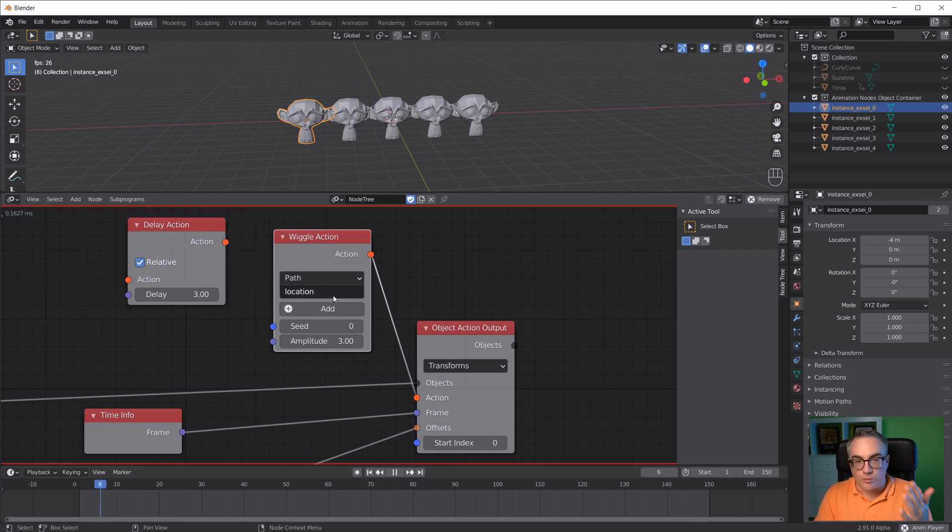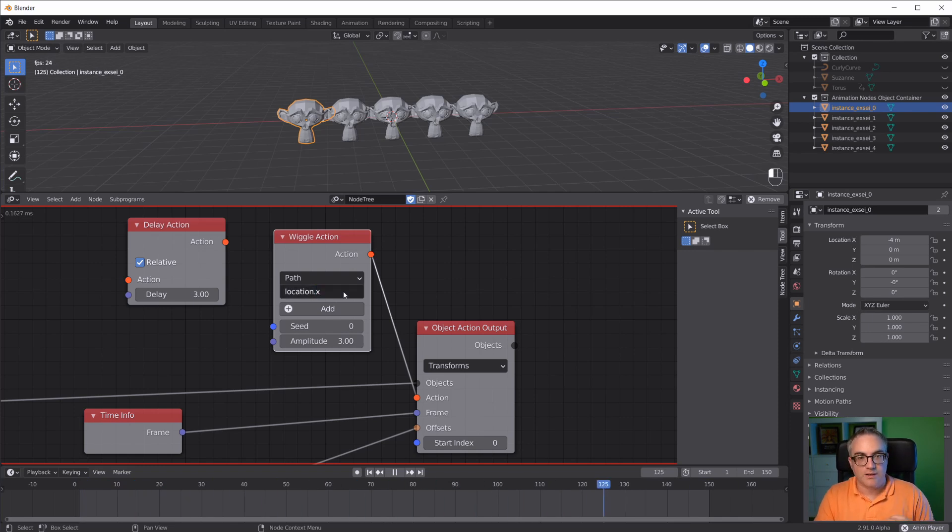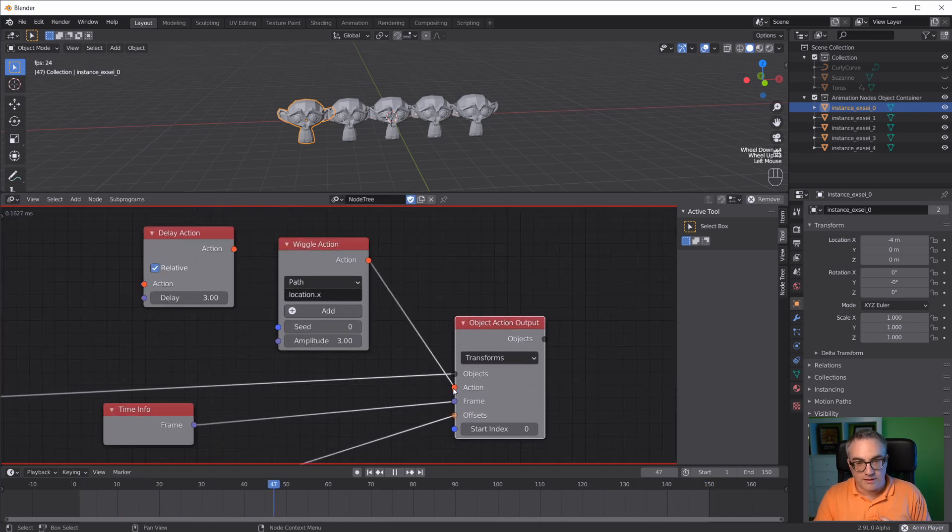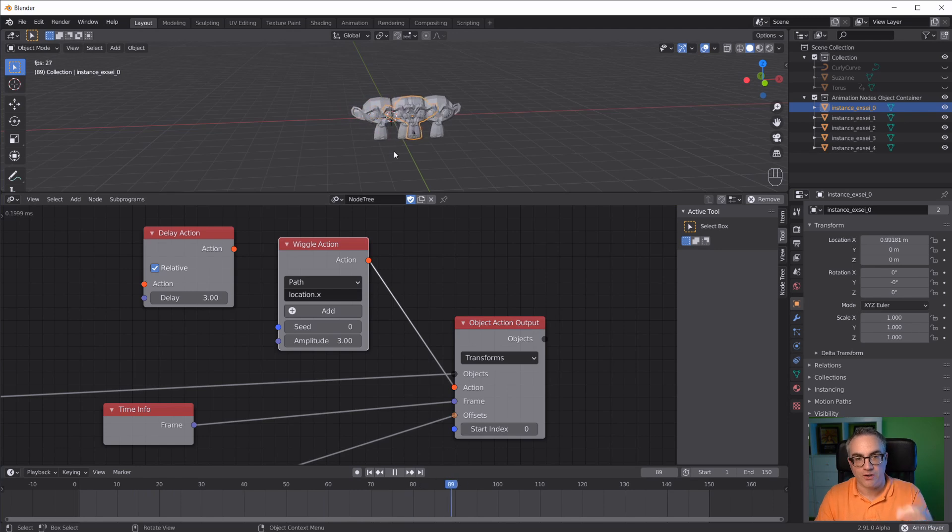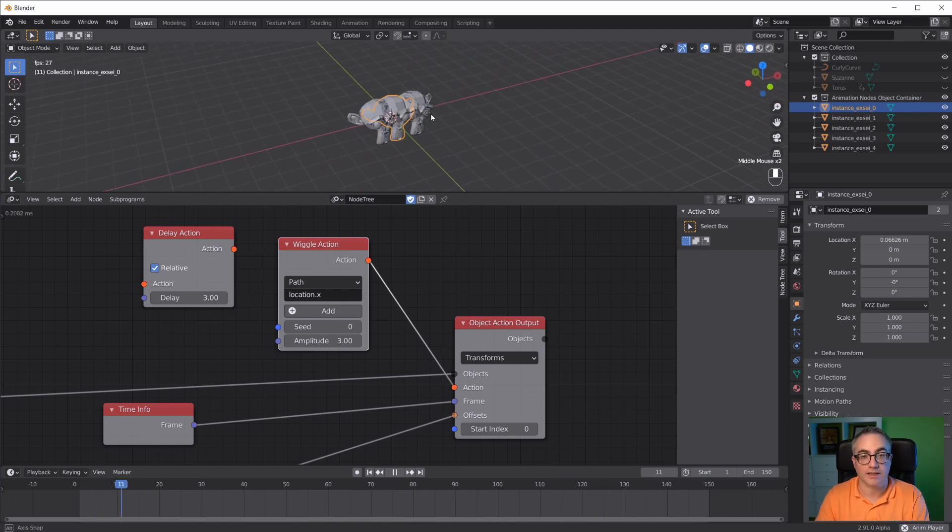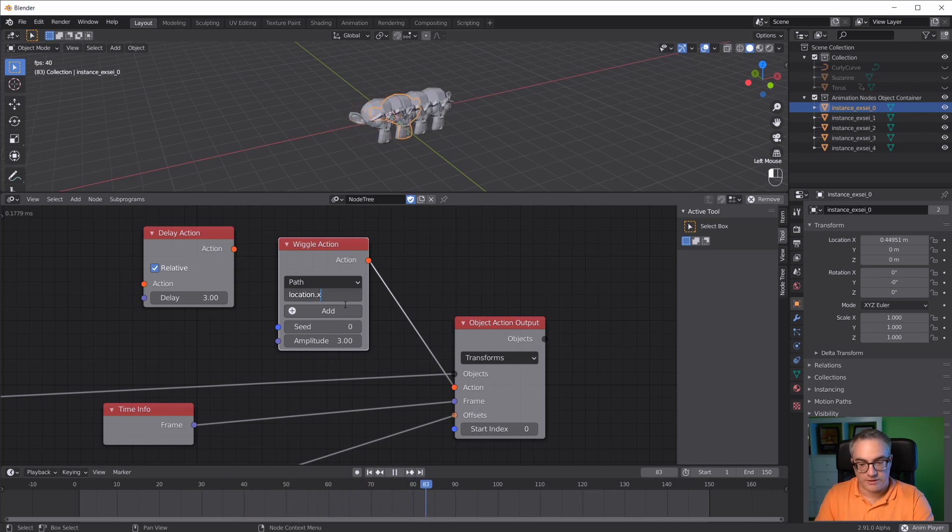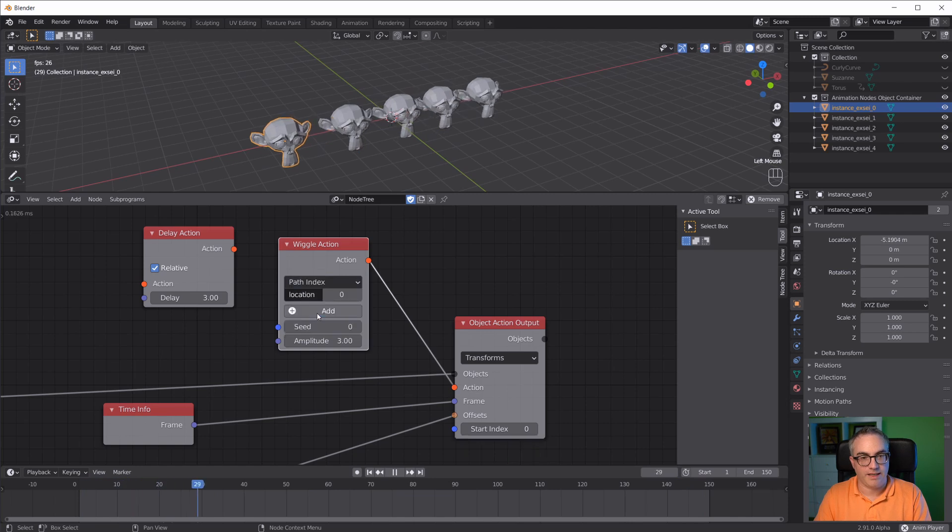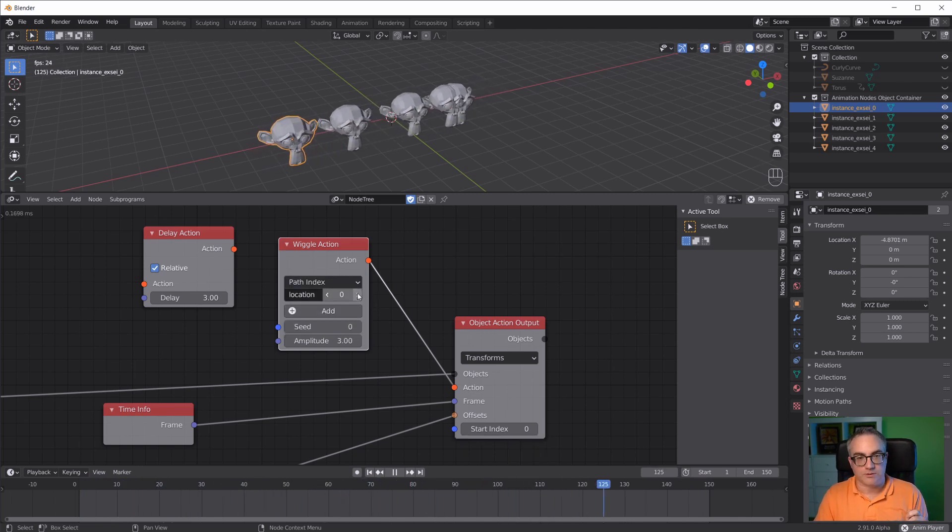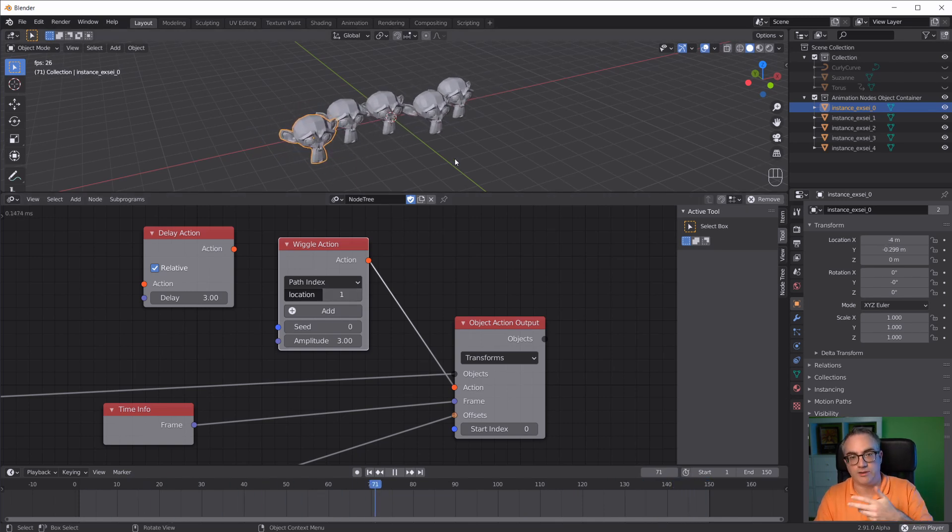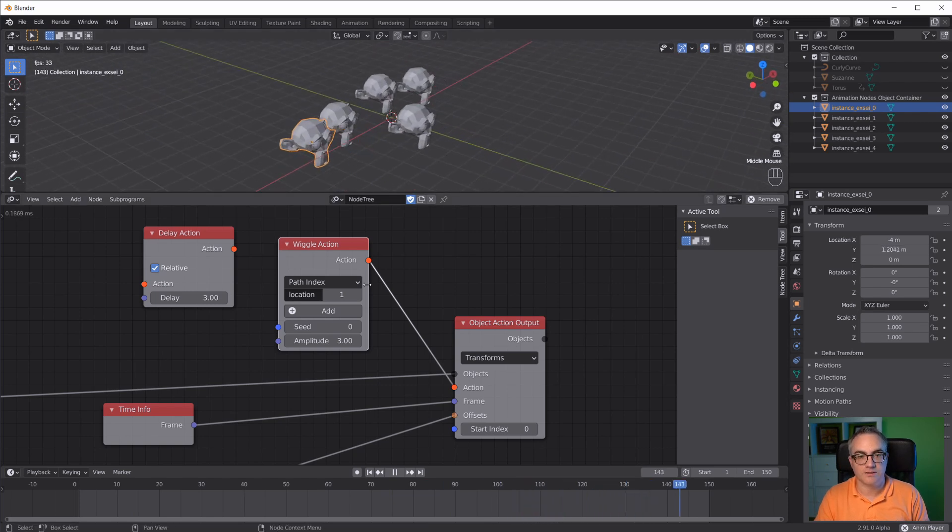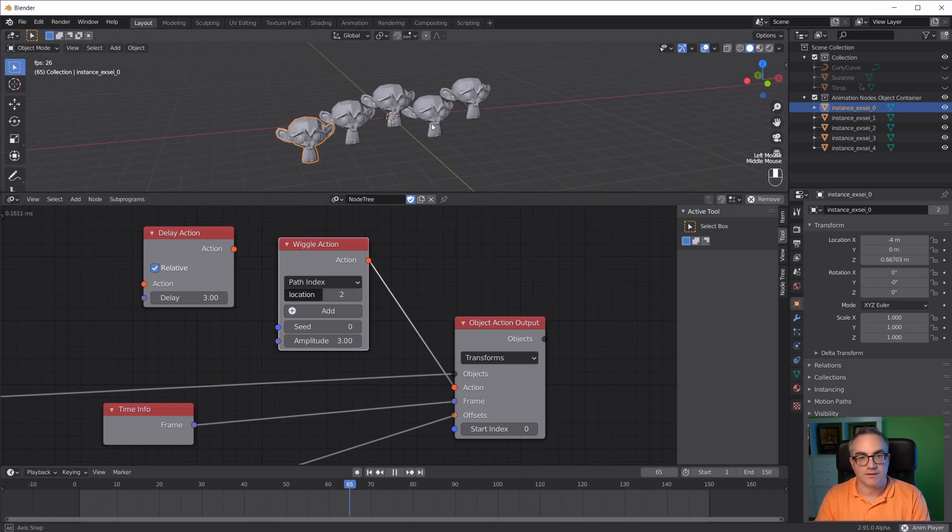The location path is actually a vector with x, y, z. We can only wiggle a single value. We could put in here dot x. If nothing's still happening, sometimes it helps to reconnect the noodles in Animation Nodes. Now we have a wiggle on the x value. Another way to do this is to take out this dot x and just select path index. Now they're also wiggling on the x axis. If I take the second value of a vector, it would be the y axis. Now they're wiggling on the y axis. And now they're wiggling on the z axis.